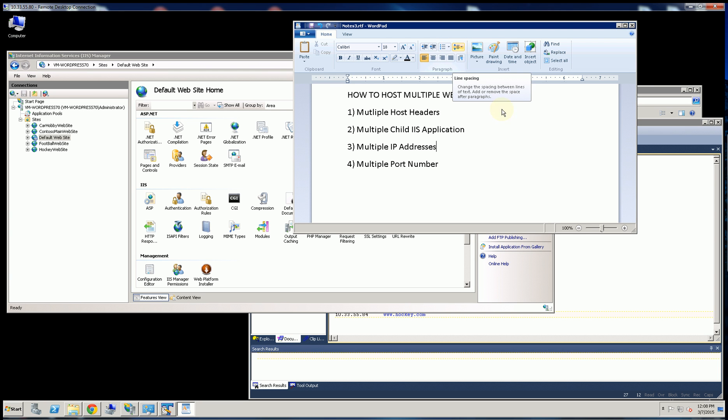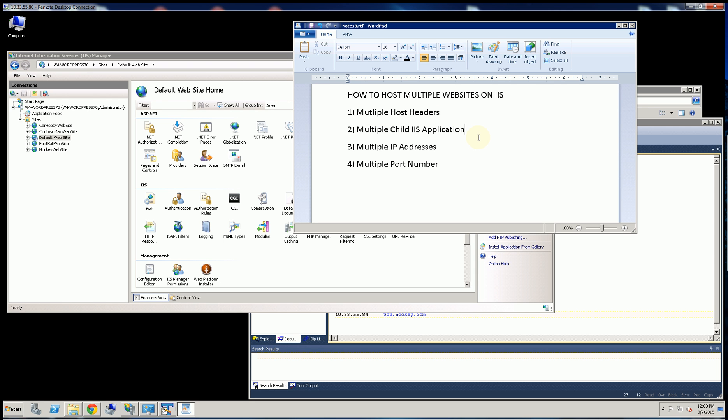Hi, so I'm going to demonstrate here the four different ways you can host IIS applications. So the most common way is with host headers, hosting multiple websites on the same server.